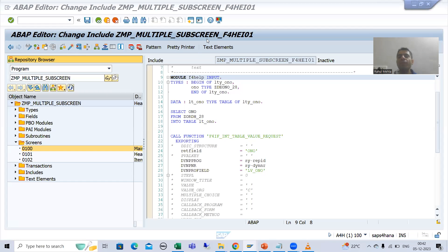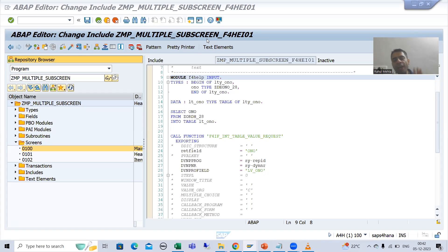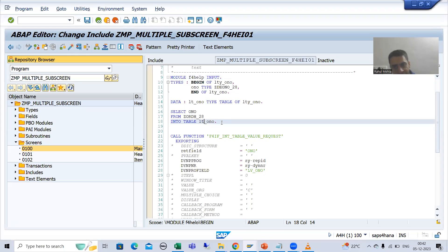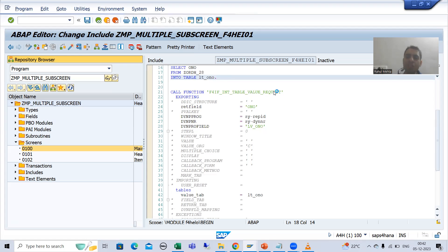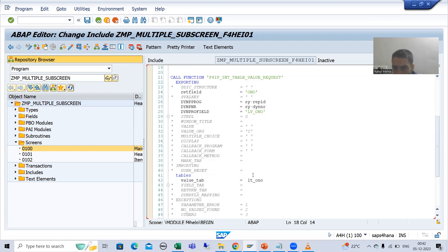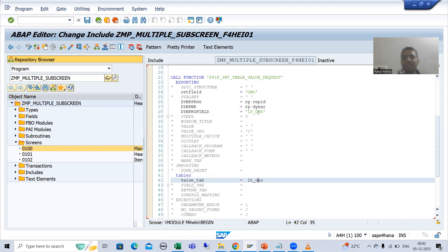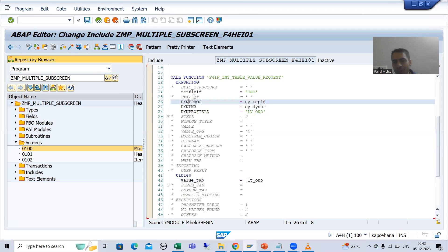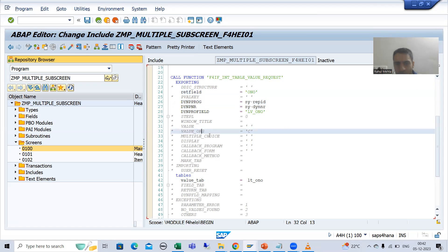Hello everyone. We will continue the topic module pool programming and we are covering process on value request event. As a part of that, we fetched data from the order header table. We are using this function module to assign the internal table values to this particular screen field. We pass the program name, screen number, returning field. Now I will go for value_org.